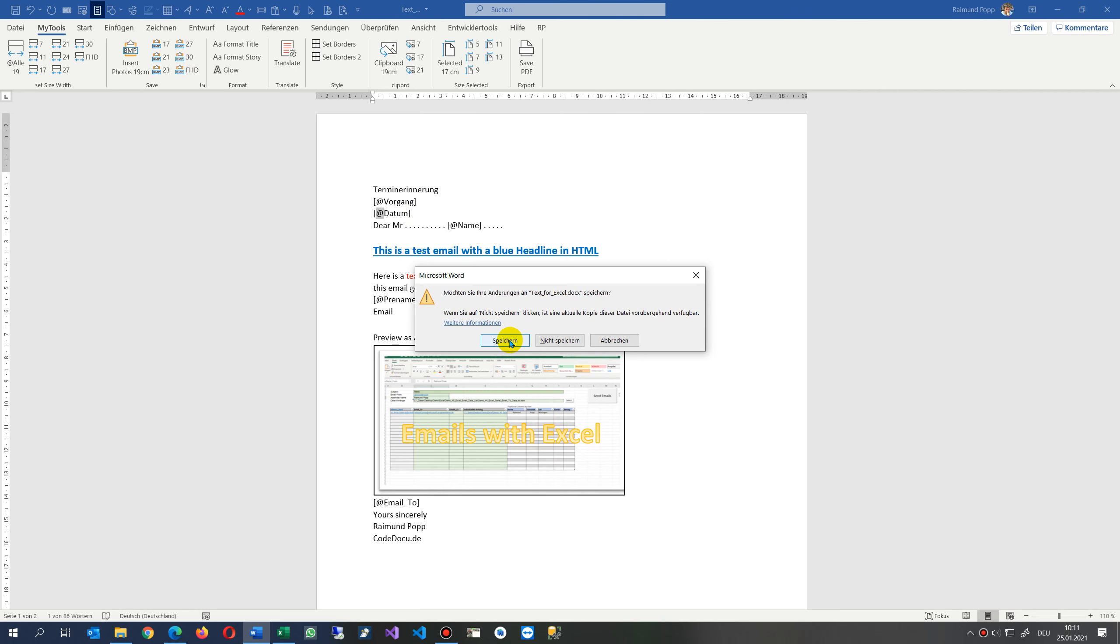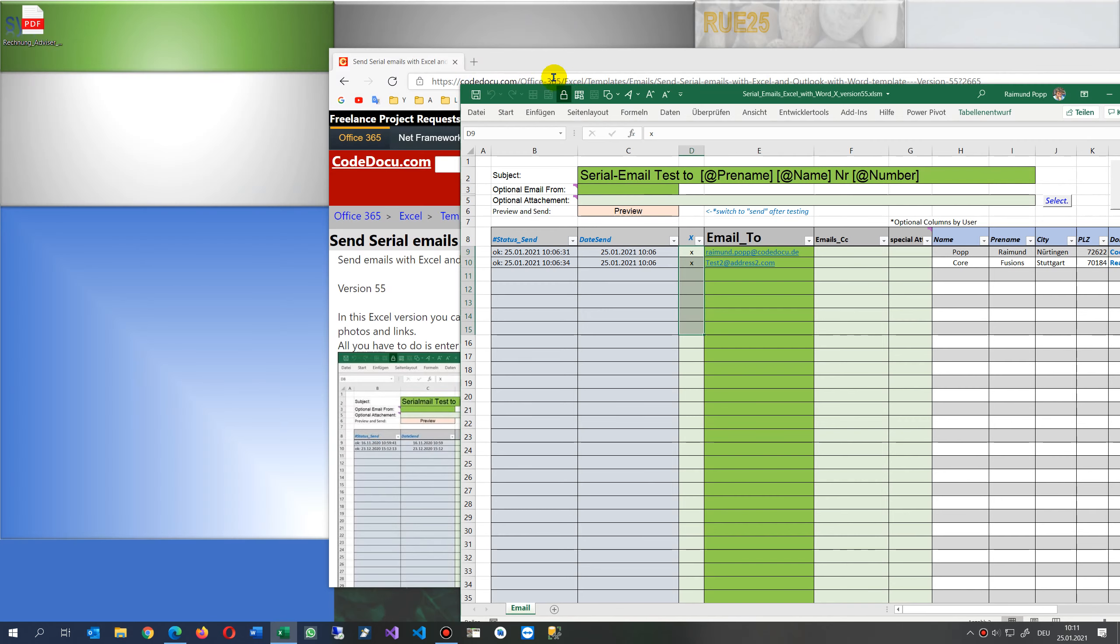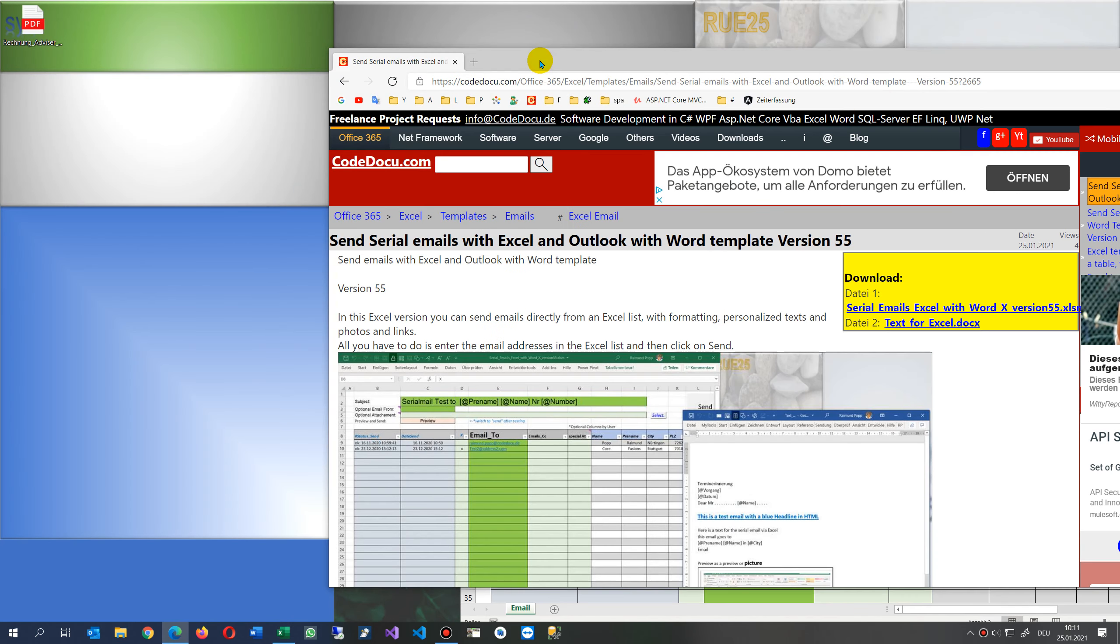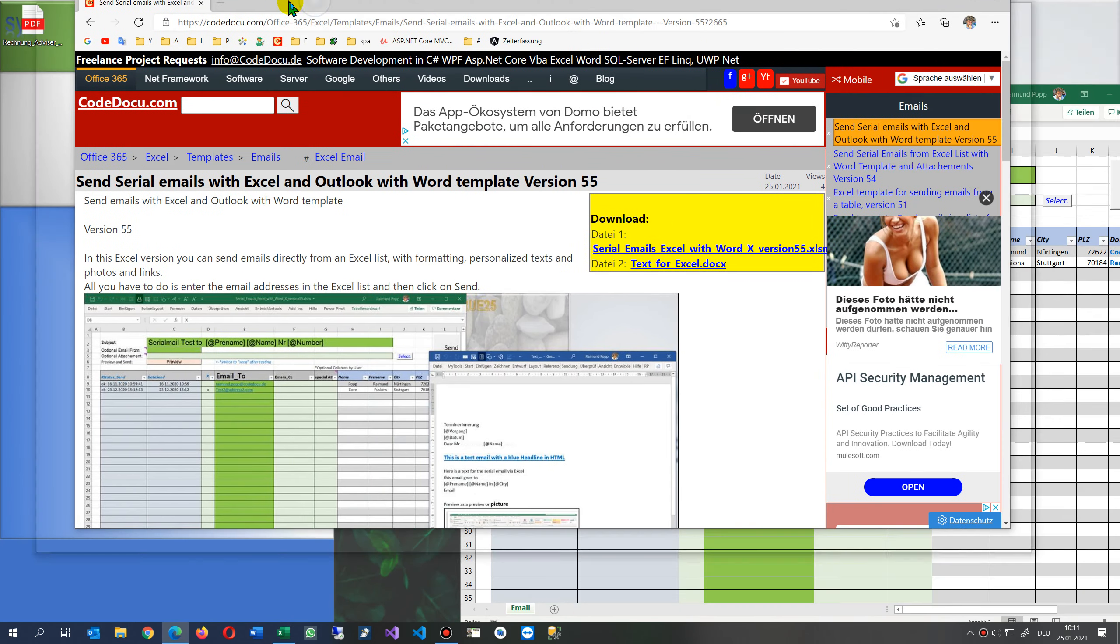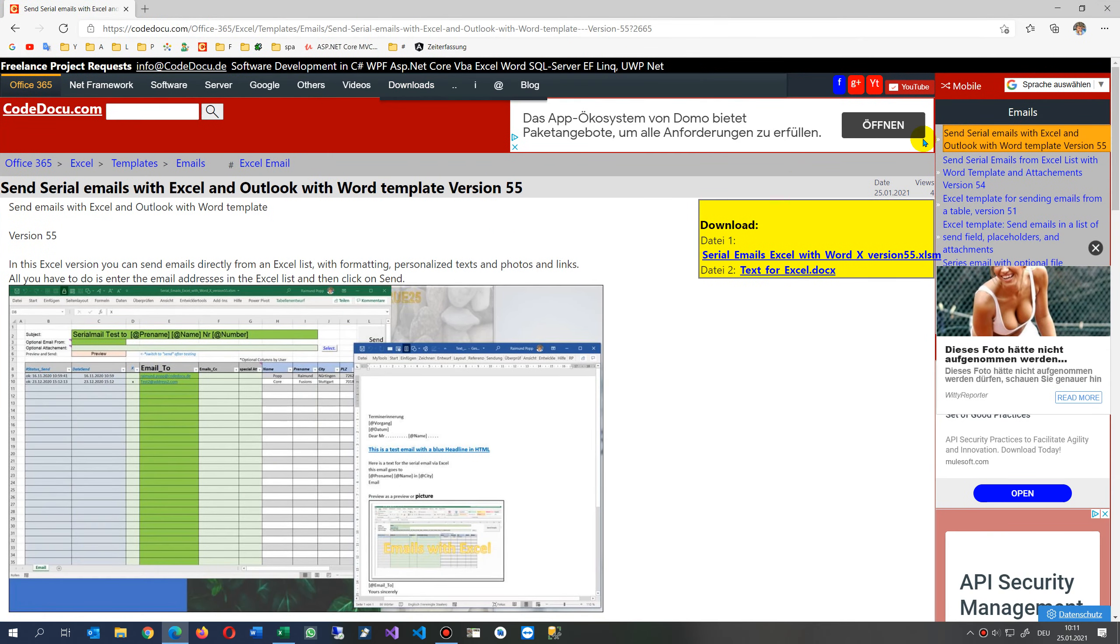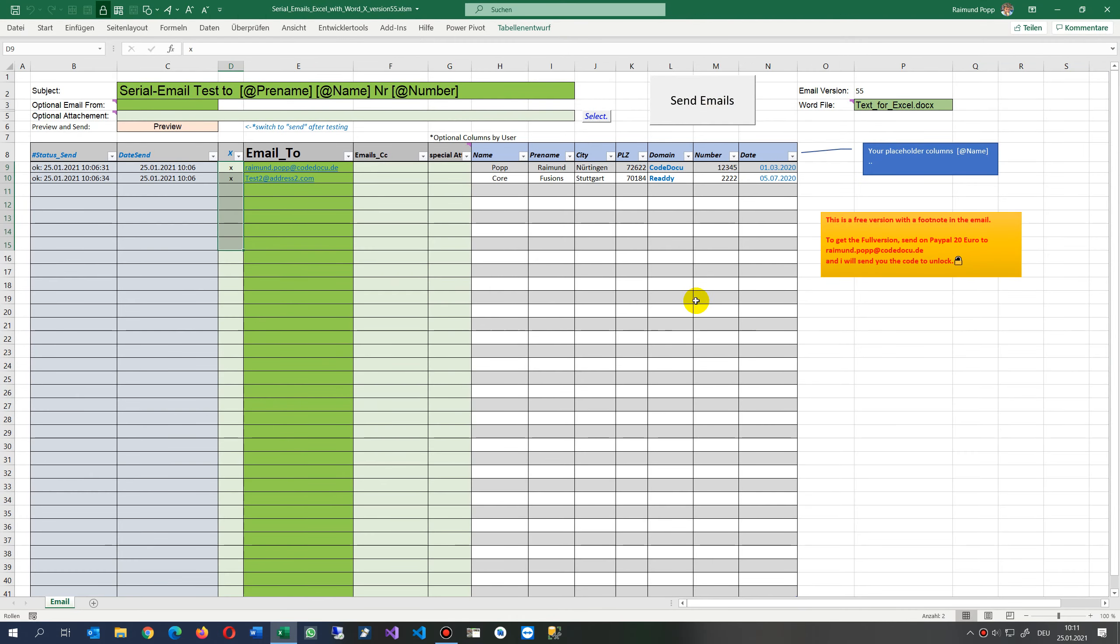I have a download on my website where the files are. So this is the template. Now I will show you how it works. Simply write in here the emails.